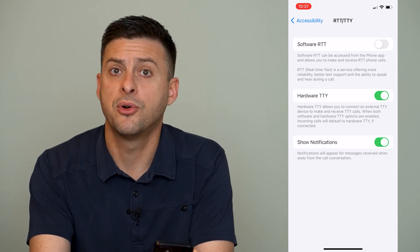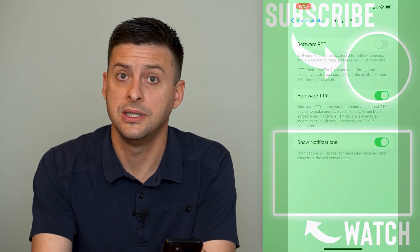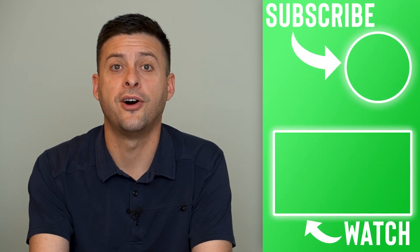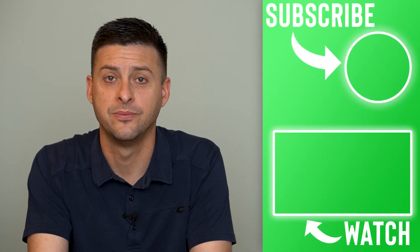Now of course if you ever want to turn TTY off you just follow these steps in reverse.